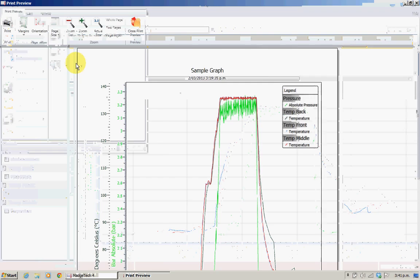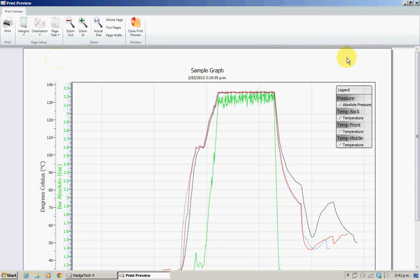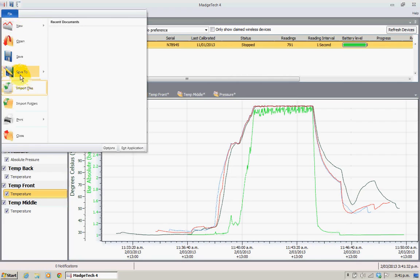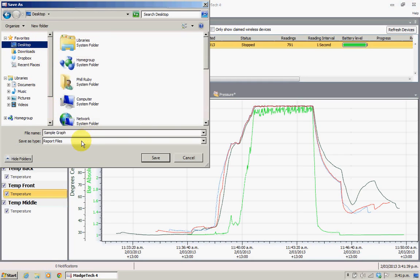We'll do a print preview. I like to change the orientation to landscape. You can see we've got a legend here, both our scales on the left-hand side, and the title — and we're all ready to rock. So we should save that. We'll go file, save to, and if we were saving on a network we could do that. I'm just going to put this to the desktop and we'll call it sample graph.